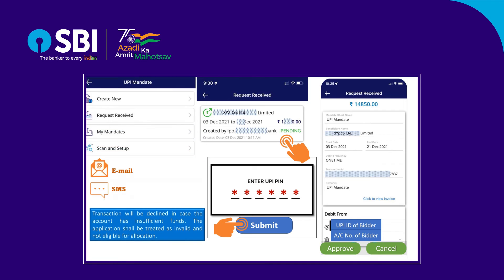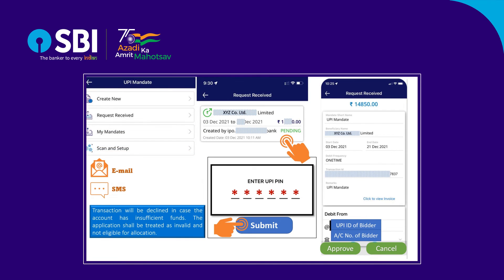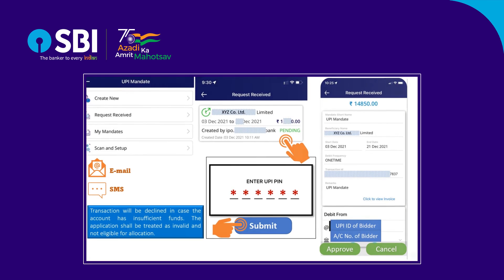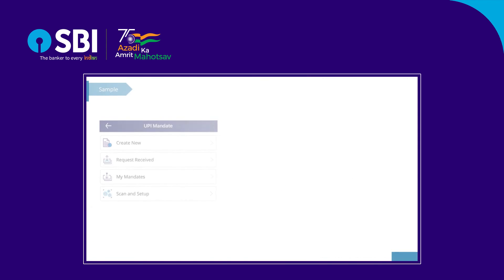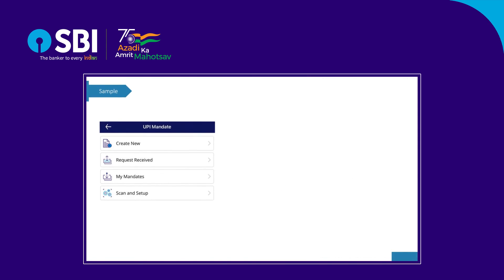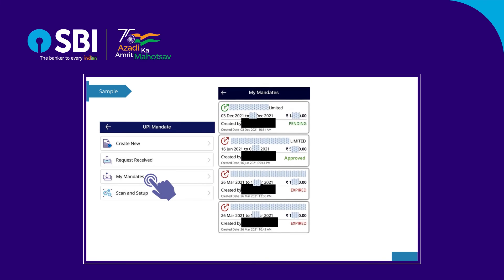Transactions will be declined in case the account has insufficient funds, and the application shall be treated as invalid and not eligible for allocation. You may verify the collect mandate request history in your UPI mobile application as pending, approved, or expired.